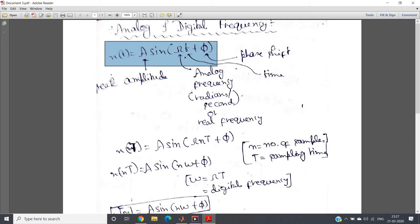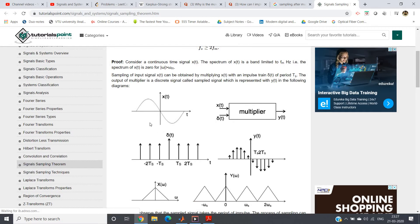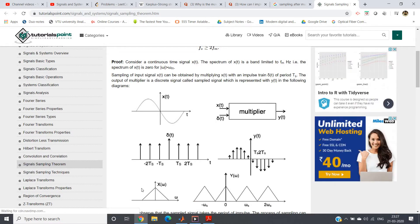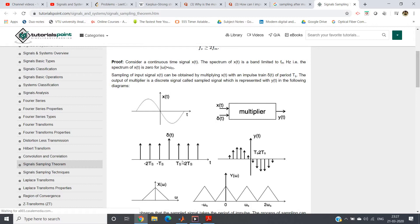If I want to convert this expression into the discrete domain, we multiply x of t with an impulse train. The time gap between two successive peaks in the impulse train is T_s, which is the sampling time or sampling period, equal to 1 by f_s or 1 by sampling frequency.